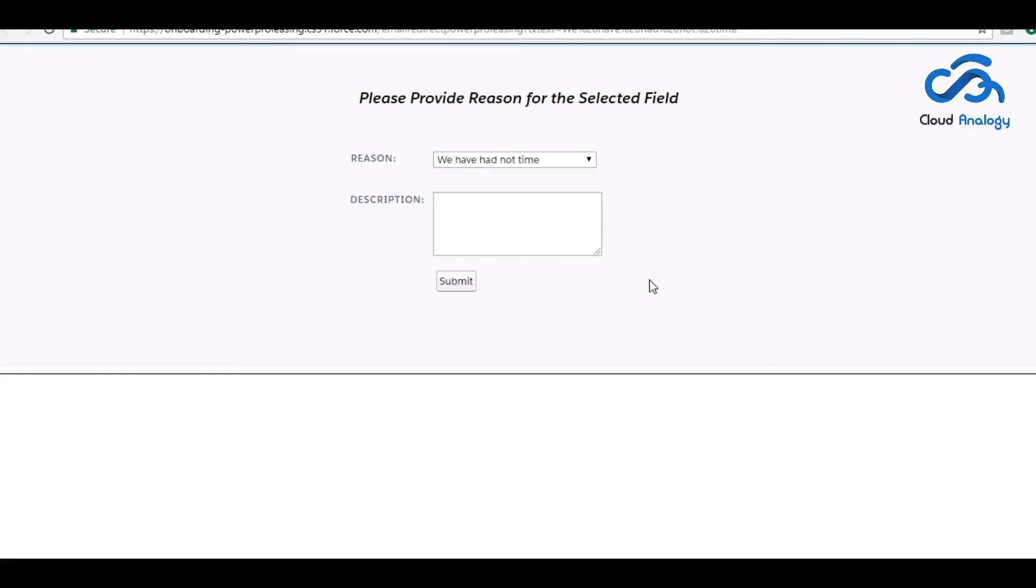This reason comes up here and I have to write the description for the reason.